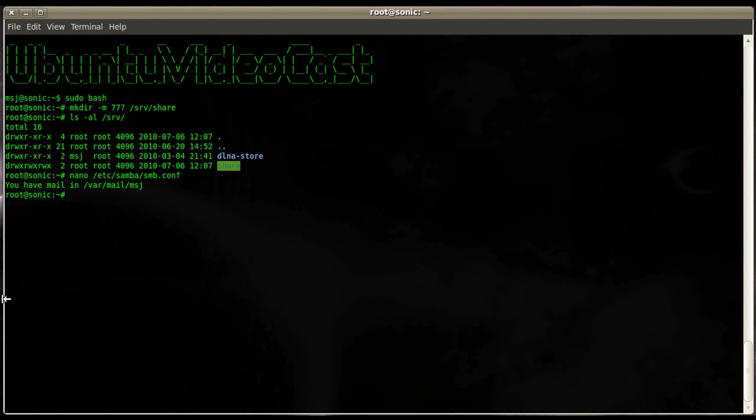With that done, go ahead and save that. In order to make those changes work with Samba we have to reload Samba or you can also restart, but I recommend if you do changes on it, always reload because it's less destructive than a restart. A restart causes all the clients to get disconnected.